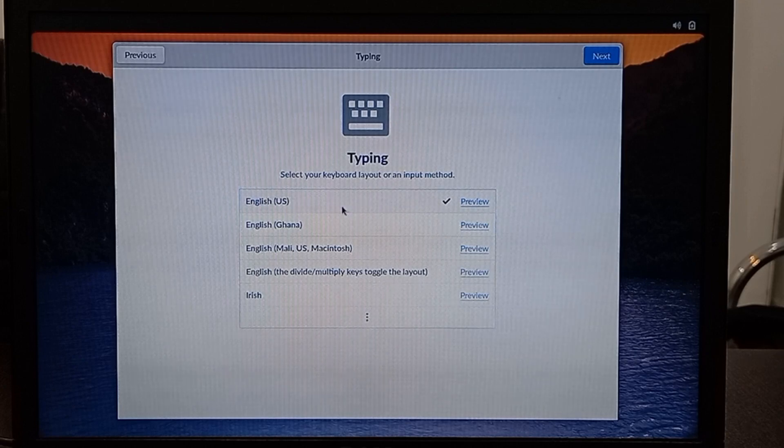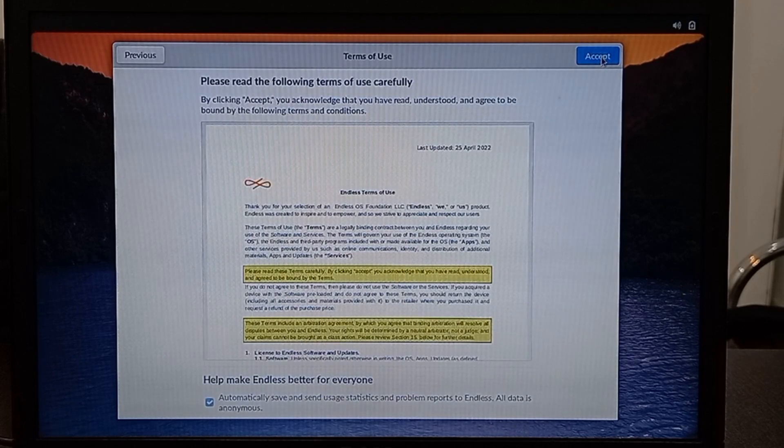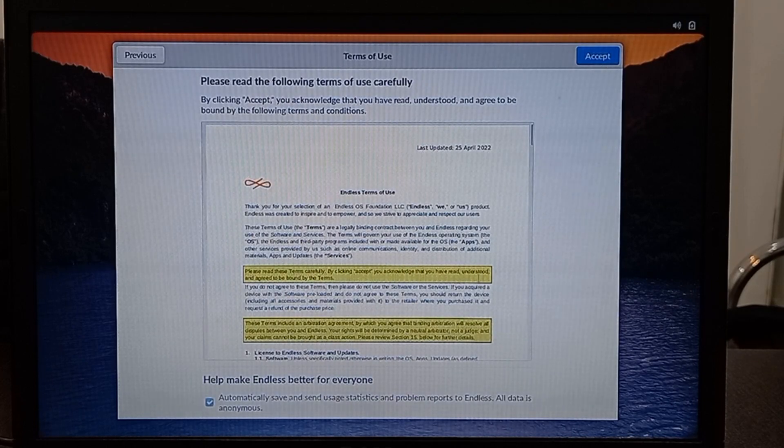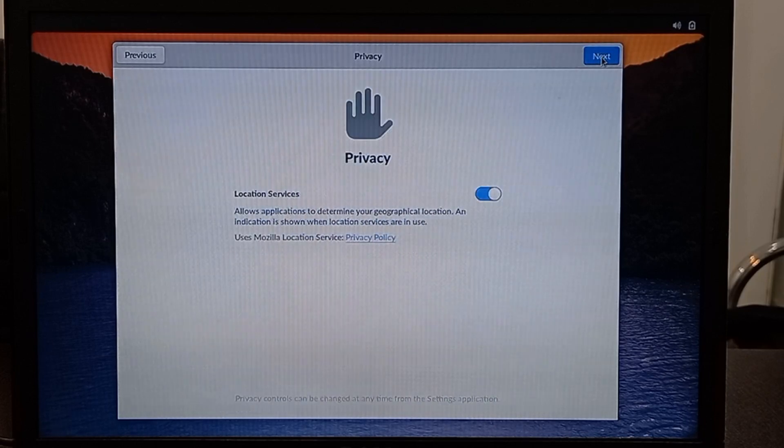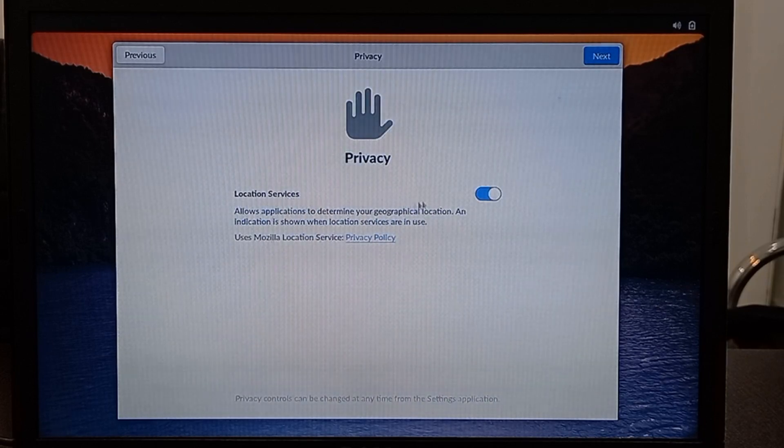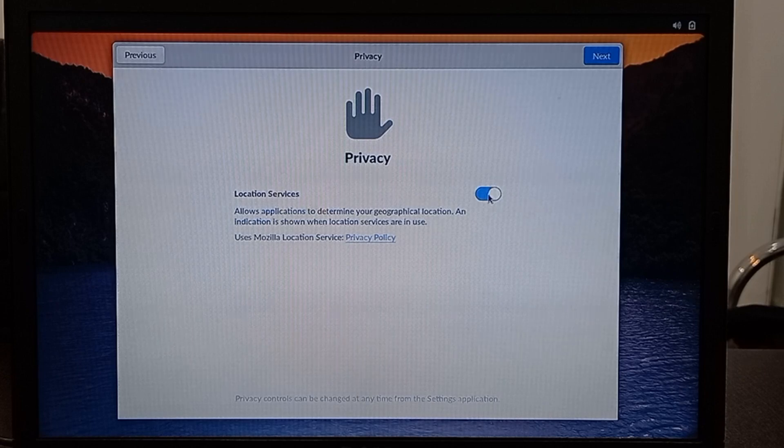Select your keyboard layout. Here you can select Privacy Settings.